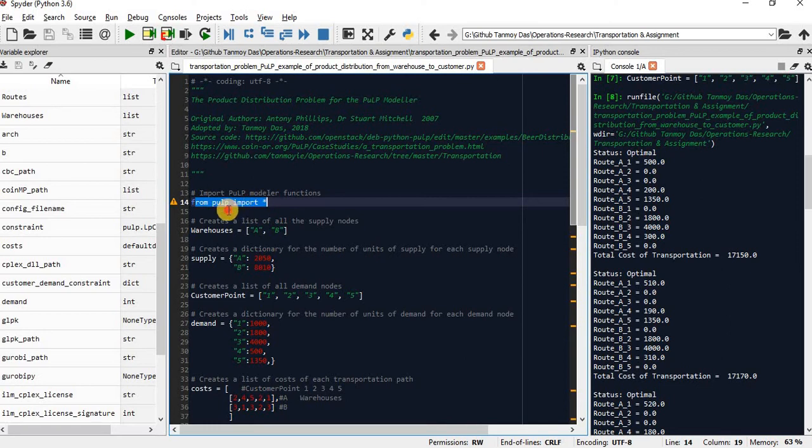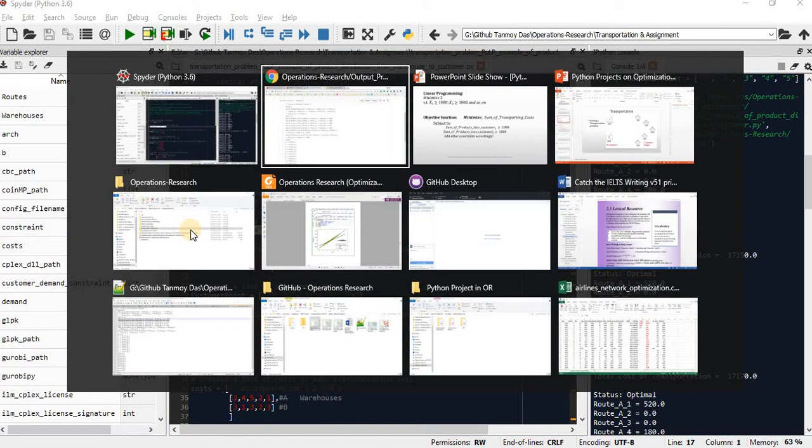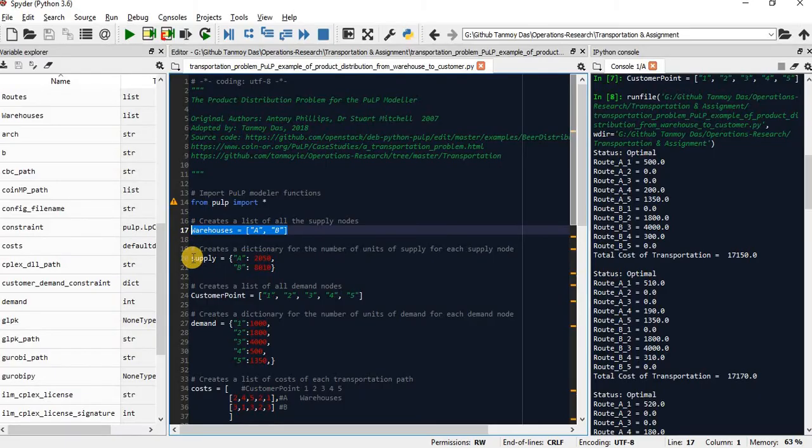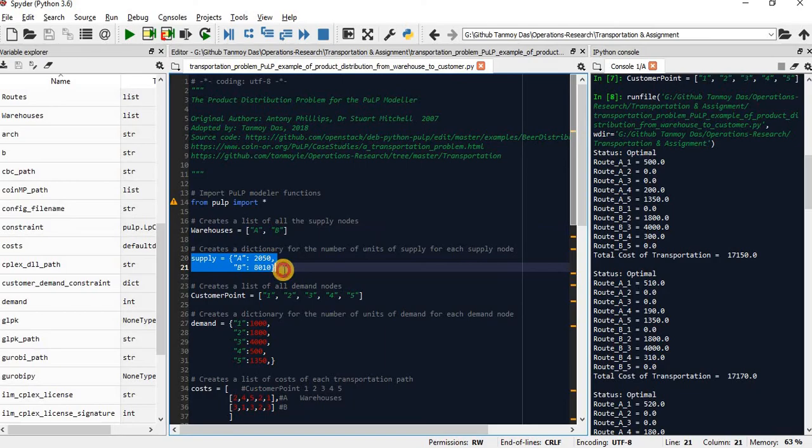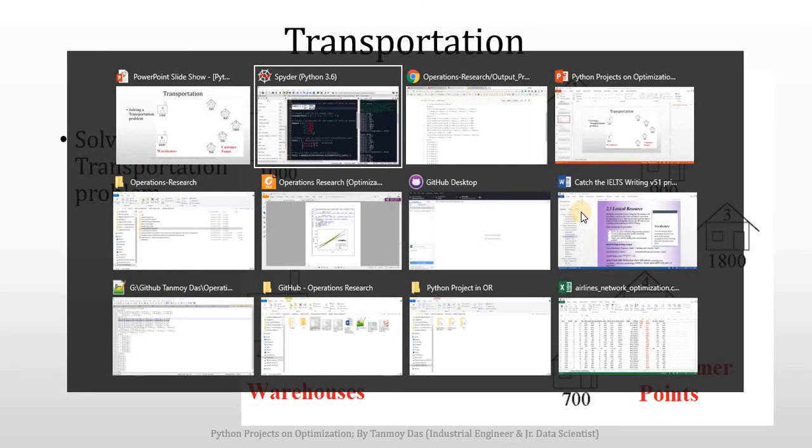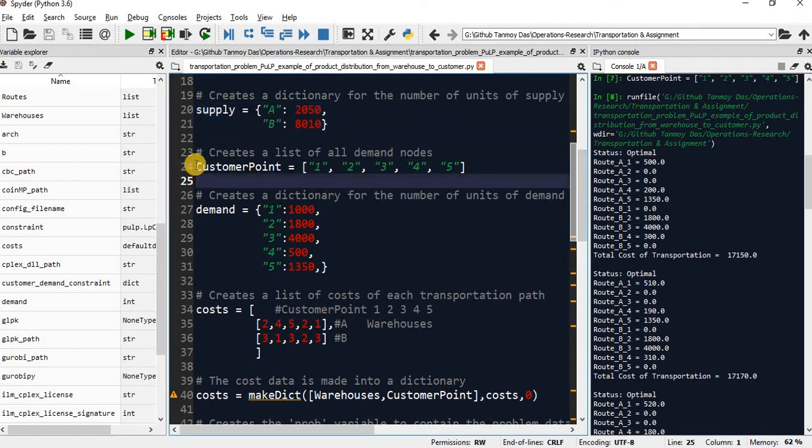Then, I am going to declare the warehouses. In our problem, we have two warehouses, so I am declaring them. Then, I need to provide the information about the supply. We have five customer points, so these customer points are declared here.